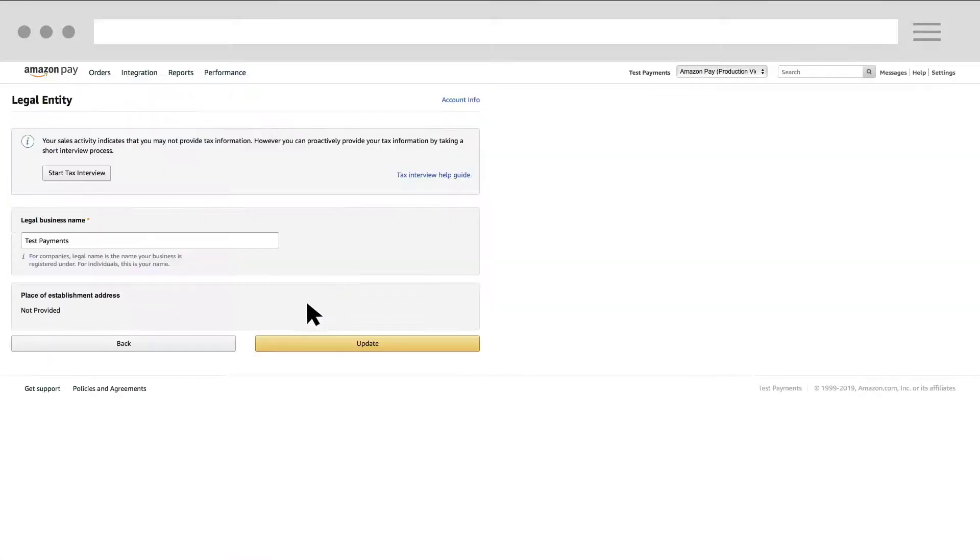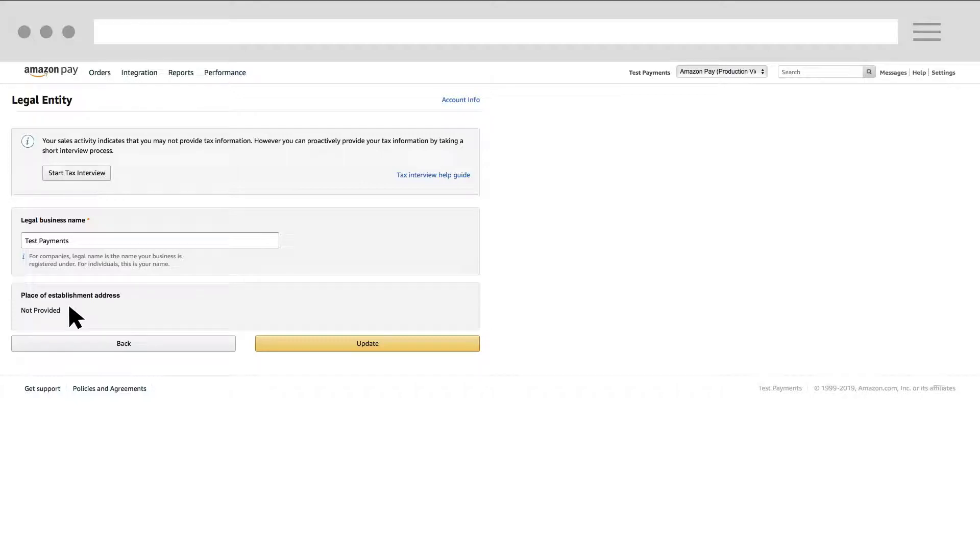The Legal Business Name and Place of Establishment Address sections update after you've completed the tax interview so you don't need to enter anything here.